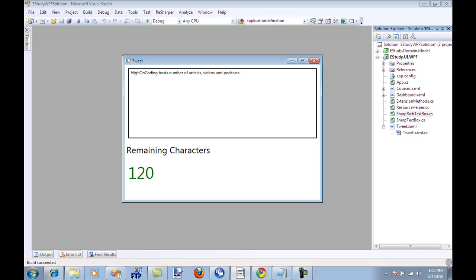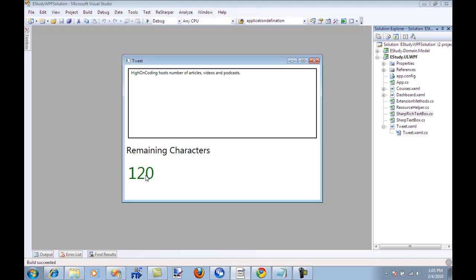So as you can see that as I'm typing the counter is going or the remaining characters are now less and there is a notify limit property also on this sharp rich text box which will allow you to set the color or the template or style of this particular counter. Now this counter is not really part of the sharp rich text box control.